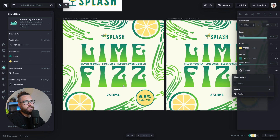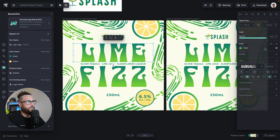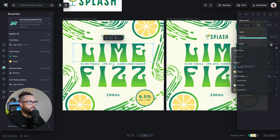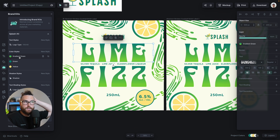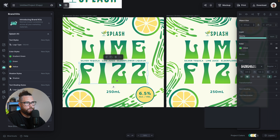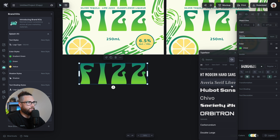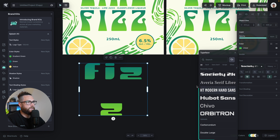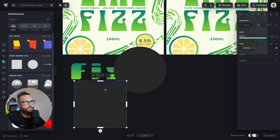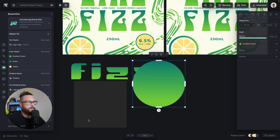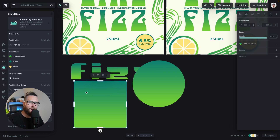Let's say most of your designs are going to use this linear gradient color. I can go into styles, click 'Create color style,' name it 'gradient green,' add it to Splash, and add it to my style. Now at any point I can add this to a new label or a new font. If I duplicate this font and change its color, I can click the green to apply yellow or go back to gradient green. I can also go back to my brand kit on the left, click gradient green, and it's applied. Hopefully you're getting an idea for how powerful this is.